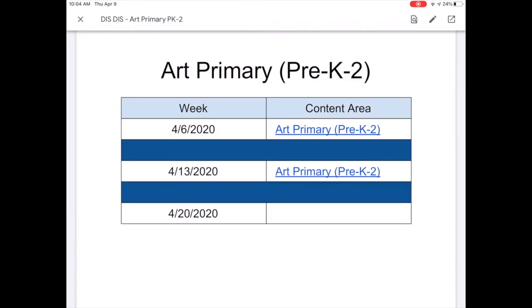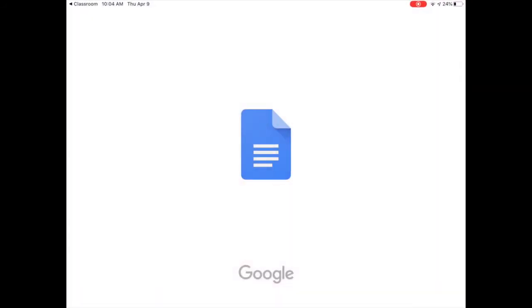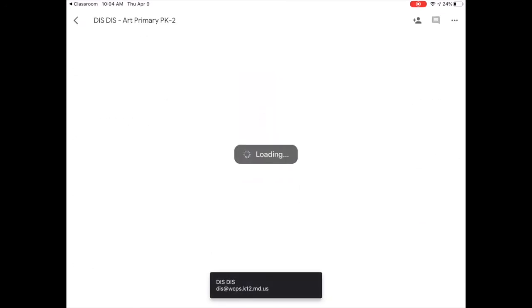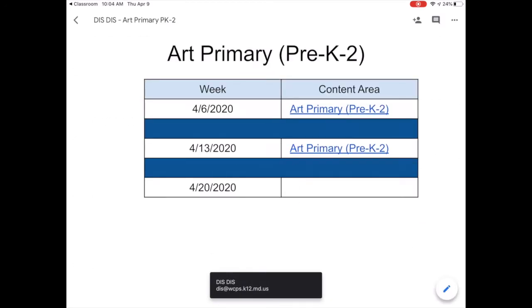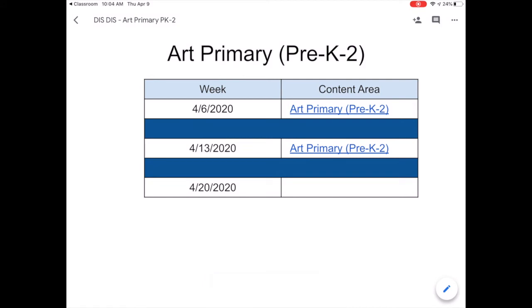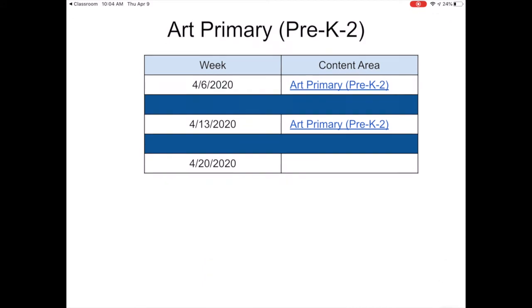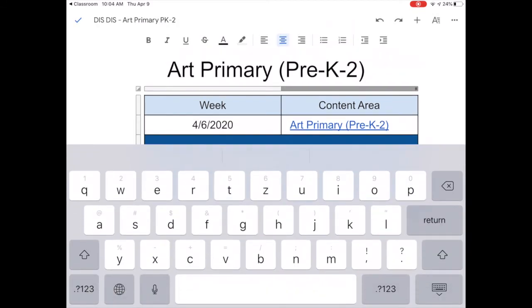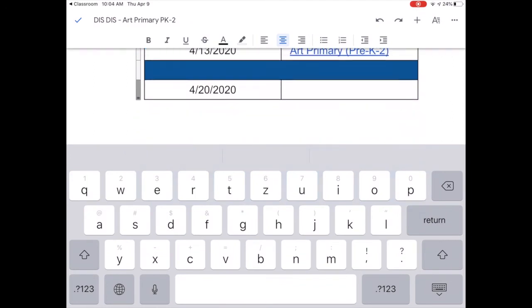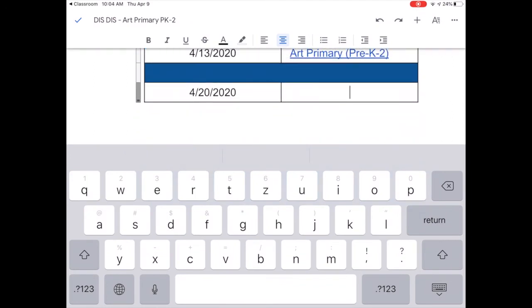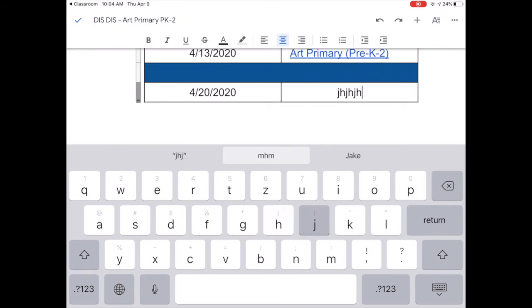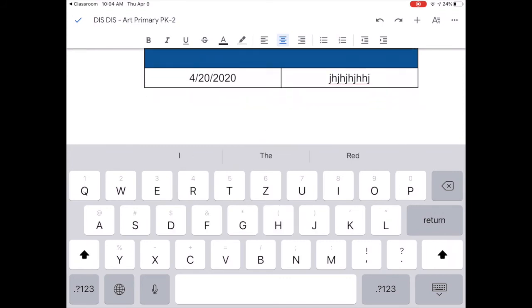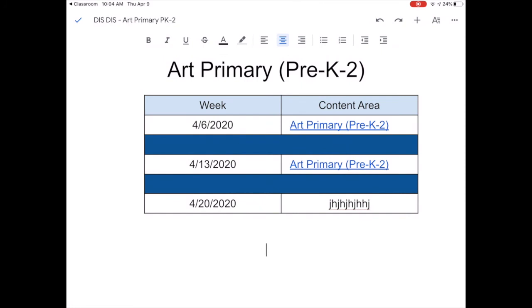You should be able to go to this little arrow that goes out and you're going to open up Google Docs. When you open up, you're going to be able to double click on it and you would be able to actually type in any of the sections.